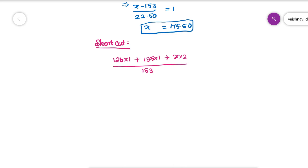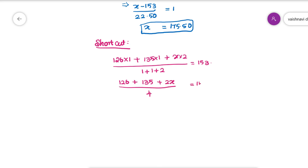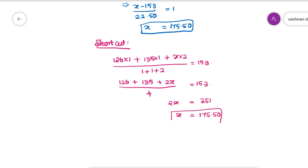The shortcut for this method: 126 multiplied by its ratio (1) plus 135 multiplied by its ratio (1) plus x multiplied by its ratio (2), all divided by the total ratio (1 + 1 + 2), equals the mean price. On simplification you will get the answer. Thank you.